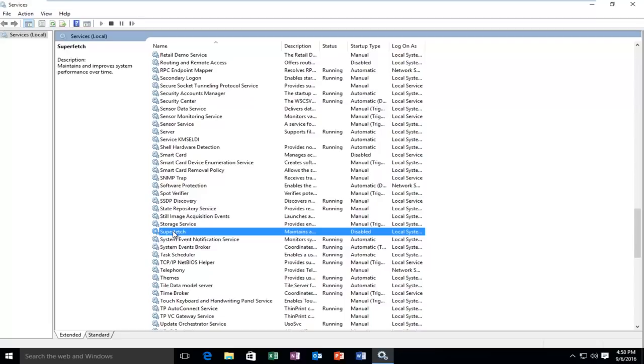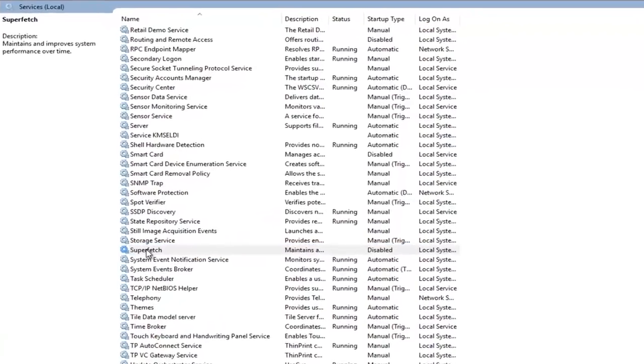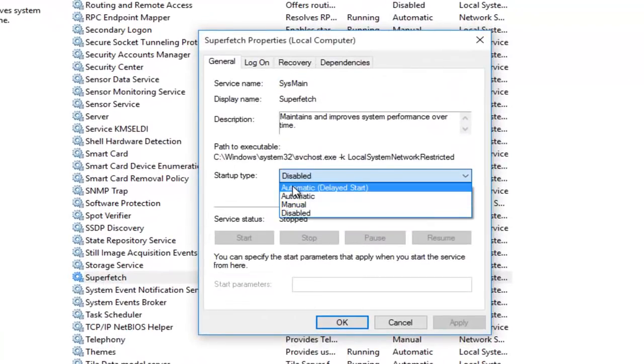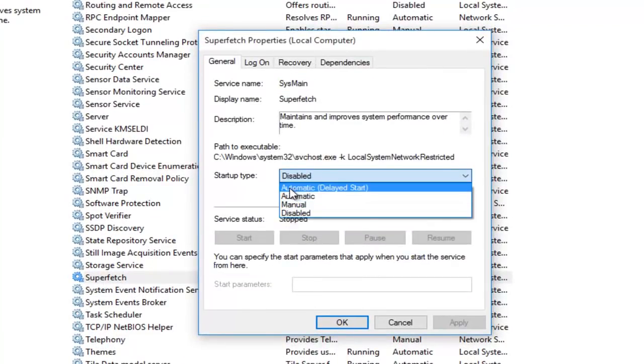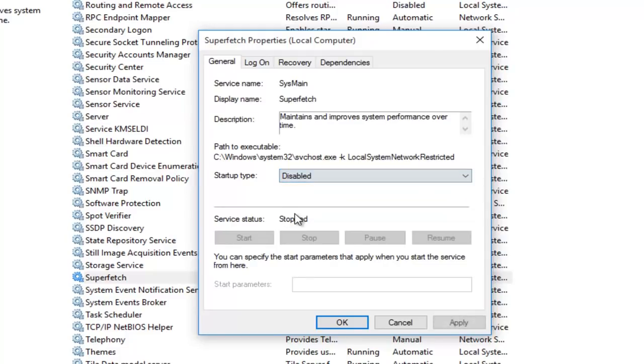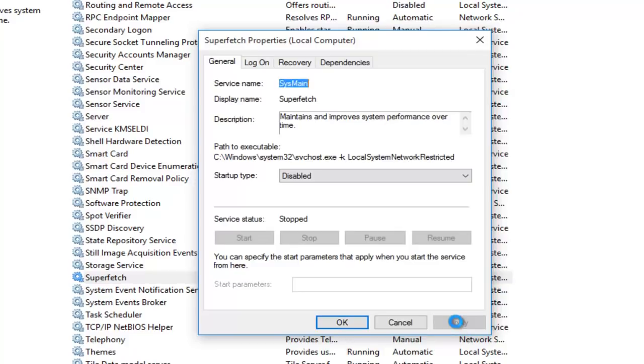So what we're going to do is disable it. In order to do that, we're going to double-click on it, and then we're going to go over to the Disabled section under Startup Type. Make sure it's selected at Disabled, then left-click on Apply, and then OK.